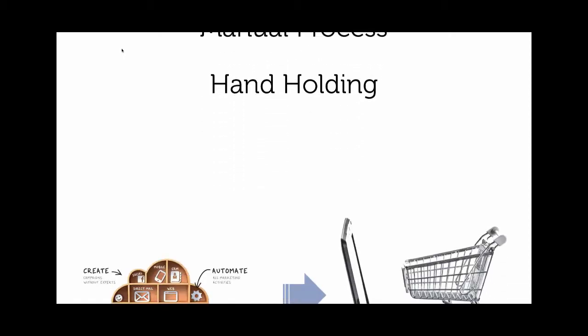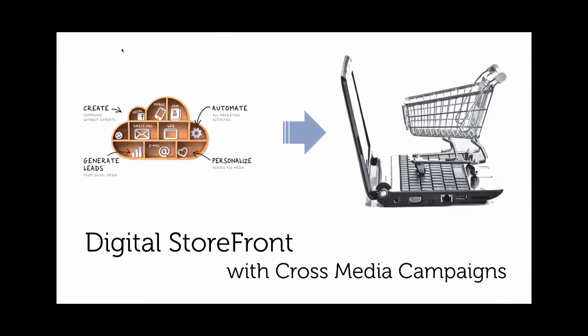But cross media marketing has often been a very manual process with a lot of customer hand-holding. Until now with Digital Storefront where we enable you to offer cross media marketing campaigns to your Digital Storefront customers. Let's take a peek.